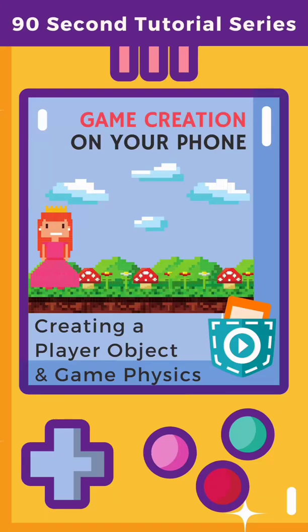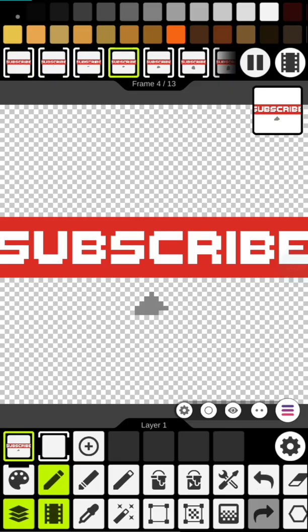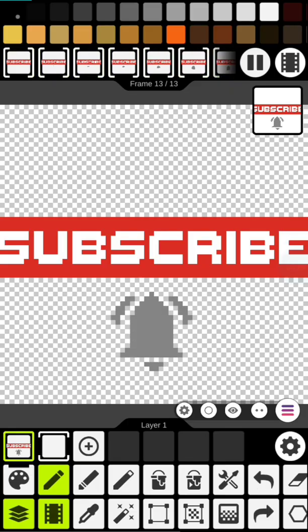Hey Rusty here and welcome to this series on game creation using your phone. Today you will learn how to create a player object, add user interaction, and set up the game physics in Pocket Code game engine.